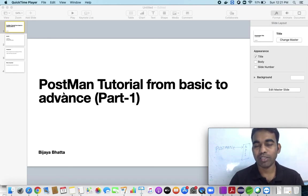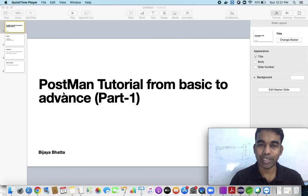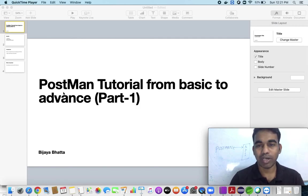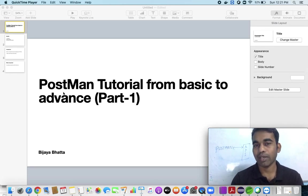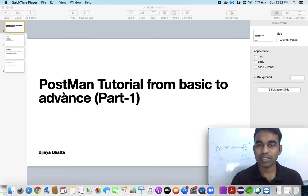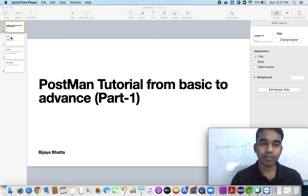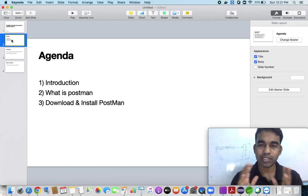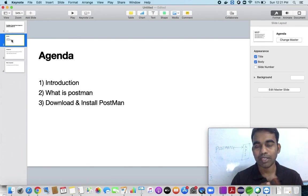We are discussing Postman, which is one of the important software tools used whenever you want to test any kind of APIs. In this series, we are going to discuss everything starting from basic to advanced — how to download and install it, and after that we'll cover advanced topics like the different methods: GET, POST, PUT, DELETE, and how to pass different parameters like JSON, XML. Today's agenda is to introduce what Postman is and how to download and install it.